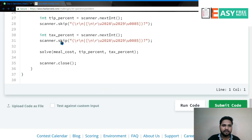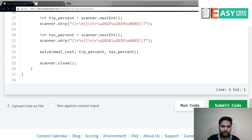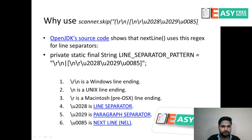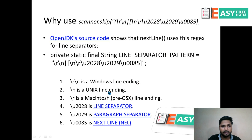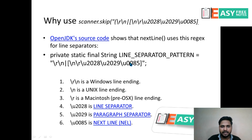चलिए एक बार focus करते हैं Scanner.skip() method पर कि यह कर क्या रहा है. यह एक regex, means regular expression है - यह एक line separator pattern होता है जो Java use करता है. Backslash r backslash n Windows line ending के लिए, backslash n Unix के लिए, और Macintosh line ending भी इसमें cover है. तो इसलिए हमने यह डाला है कि input लेते वक्त कोई भी line separator encounter हो तो उसे skip कर दें, ताकि input में problem न हो. तो thank you.